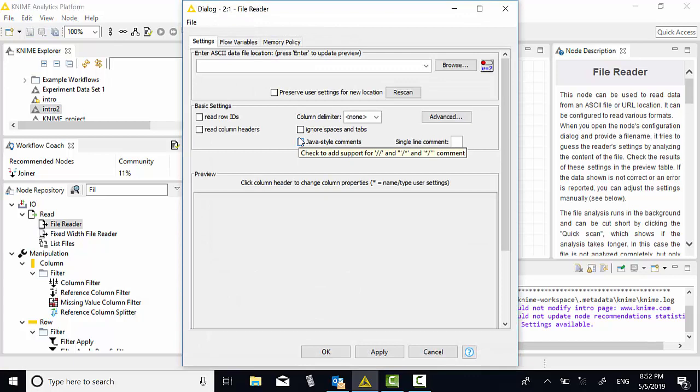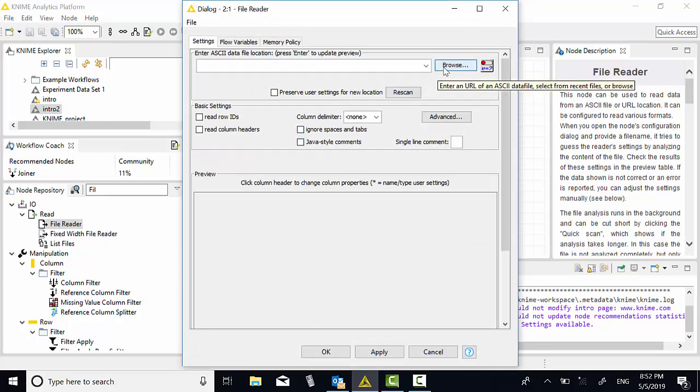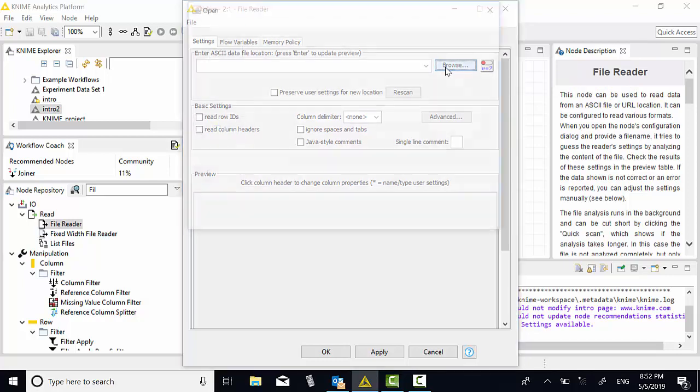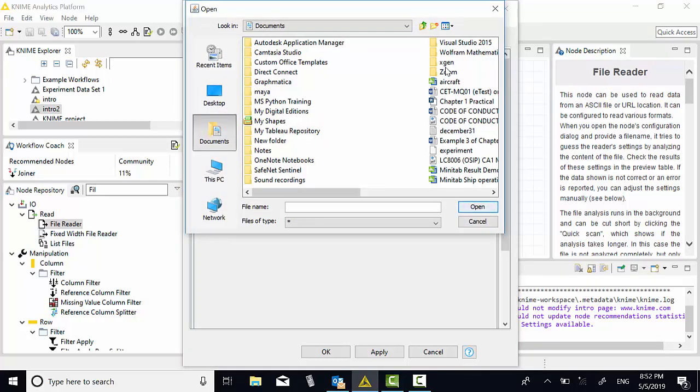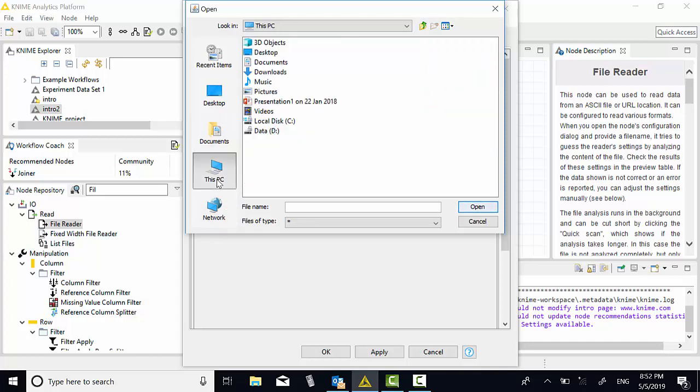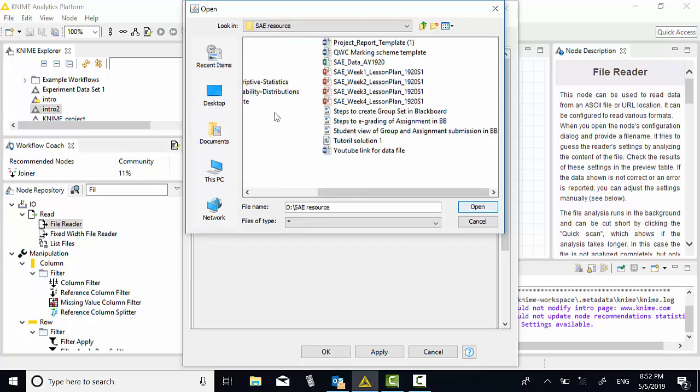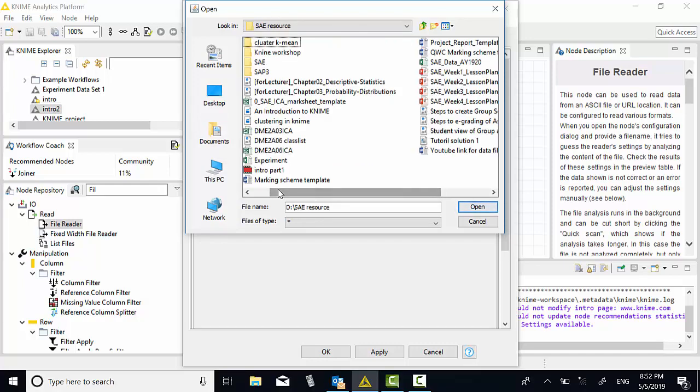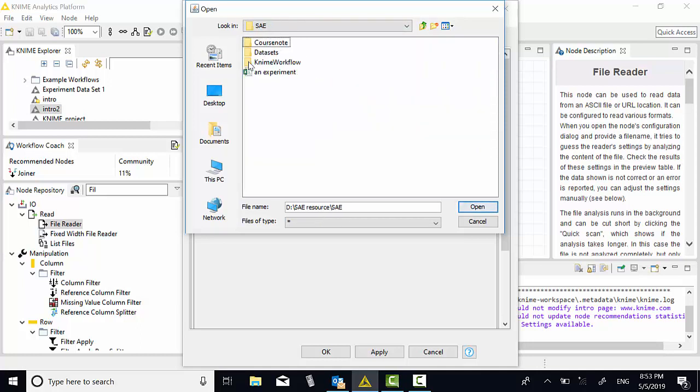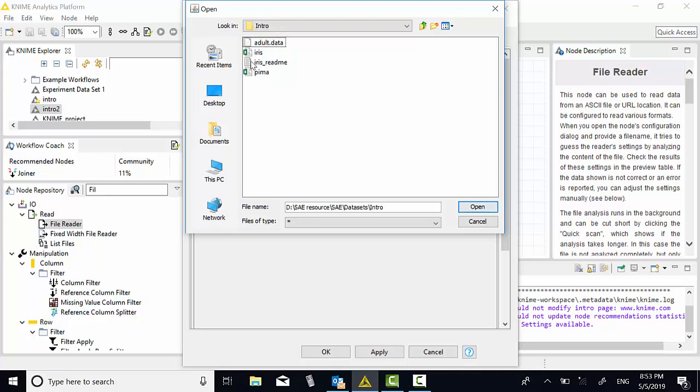Now you need to find the file reader, browse the computer. Let's say I have a file which I know is inside the D-Drive resource. I'm going to look at the data, SAE folder, there's the data. Data set, under intro, I have dataset PIMA.